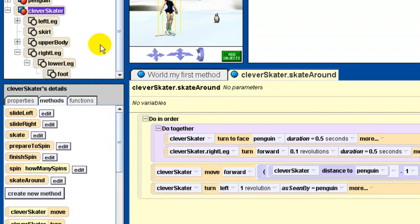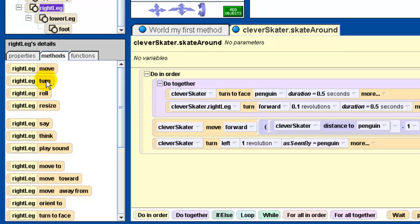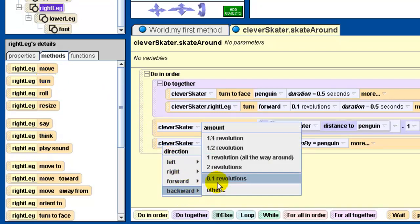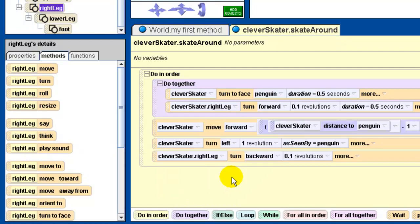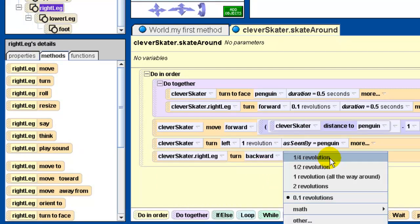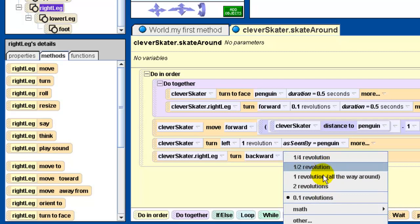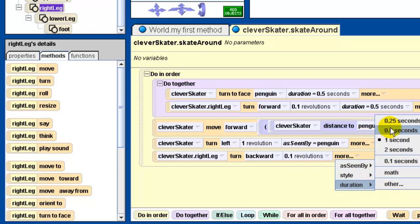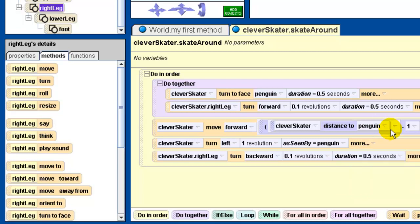Finally, we want to take the clever skater's right leg and turn it back to its original position. So we're going to turn it backwards 0.1 revolutions. We're going to change the duration to half a second as well. And there we go.